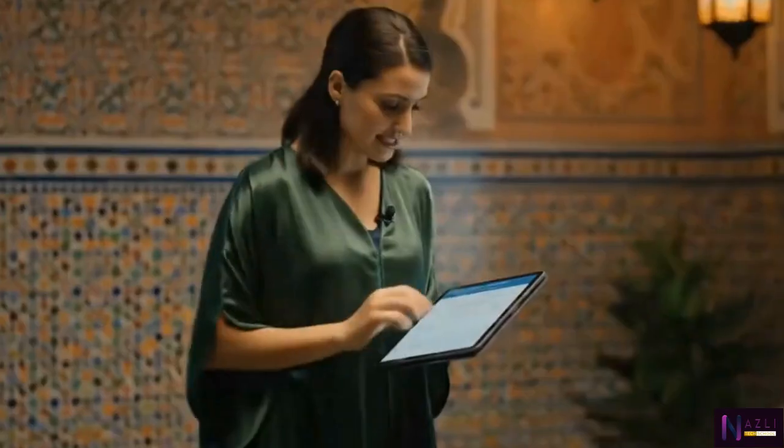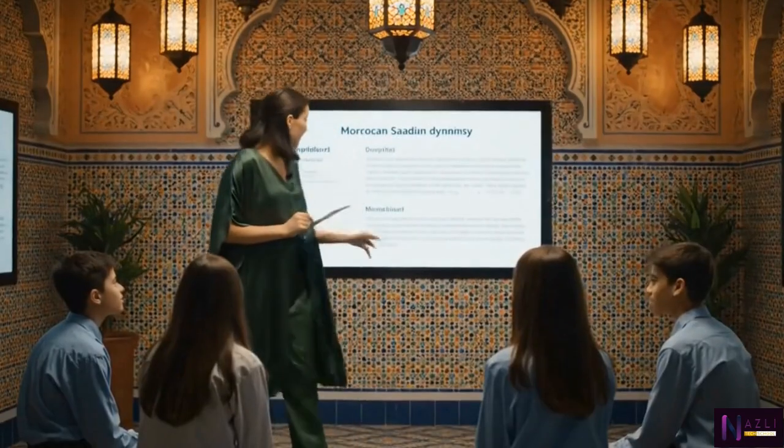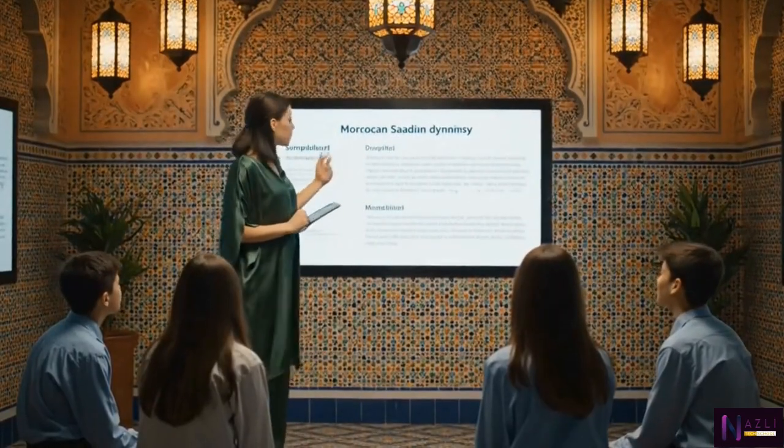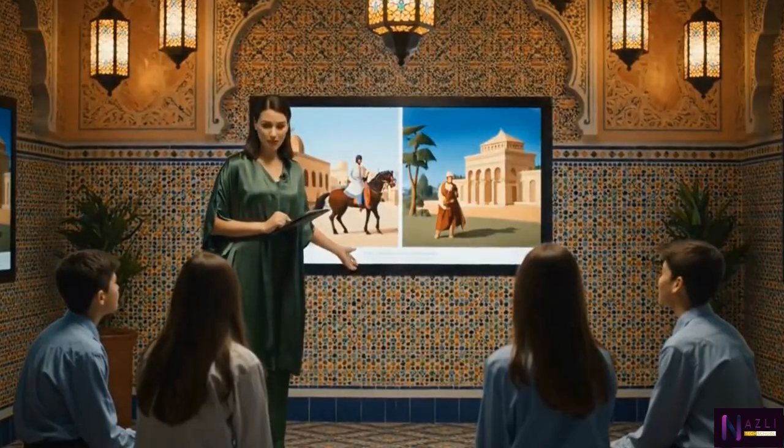Okay class, today we're exploring the Sa'adian dynasty. This app will help us break down the scenes for our performance.